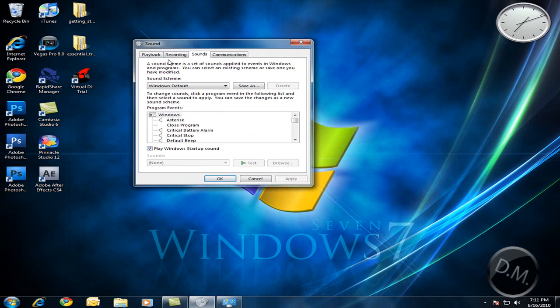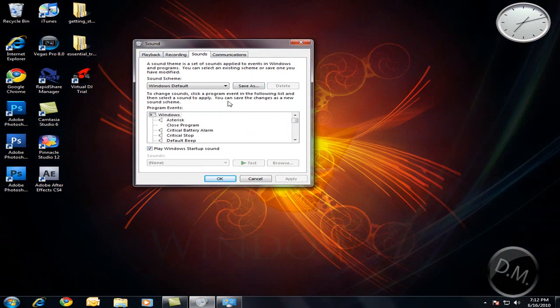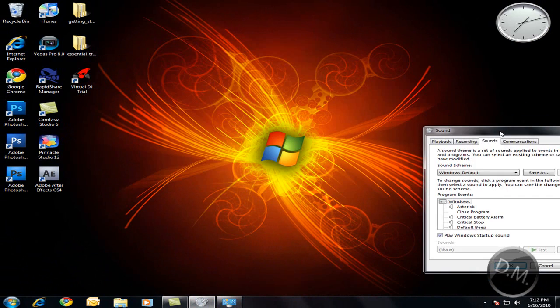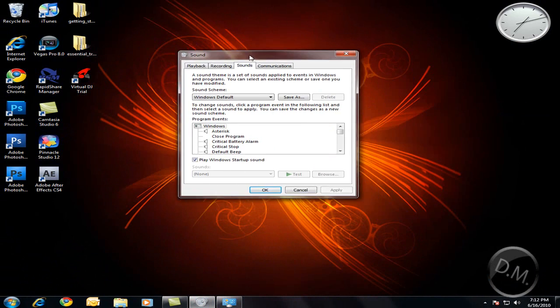So you change the sounds and everything. And background change, that was pretty cool. Yeah, that's cool.